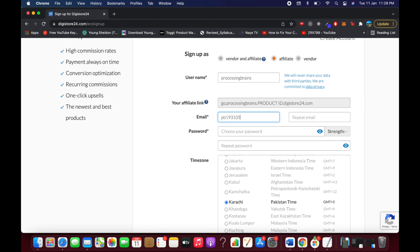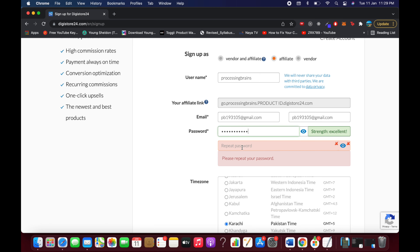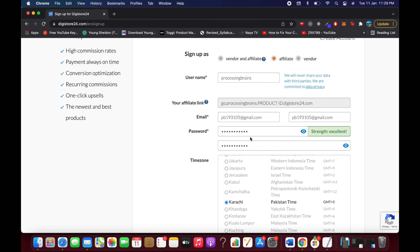Enter your email address and then repeat it in the field below. Next, choose a password. The system will rate your password strength — make sure both password fields match.